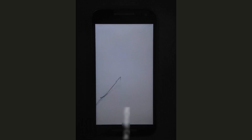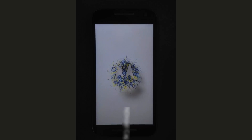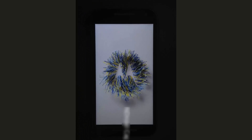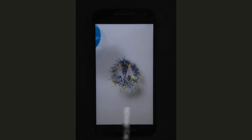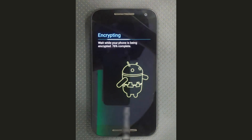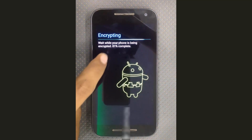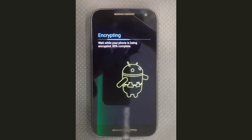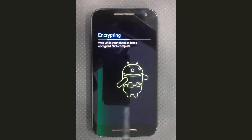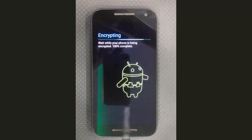Please like my video and subscribe to my channel for more solutions, tricks, tips, and FRP lock bypass tutorials. The encrypting is progressing: 81, 82, 84, 85, 86, 88, 89, 90, 91, 92, 93, 95, 97, 98, 99 — 100 percent complete.